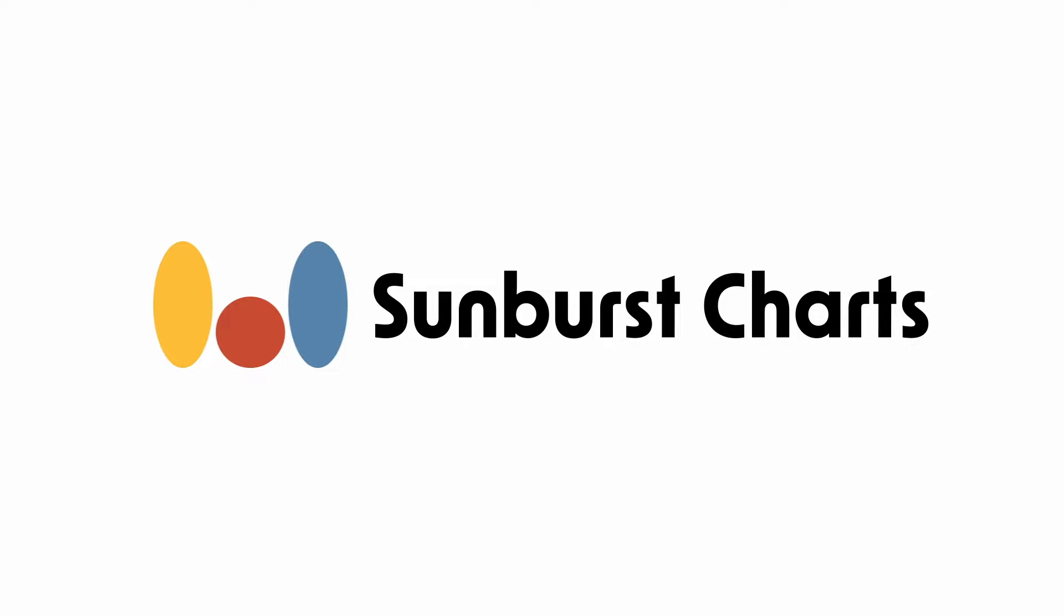In this video, I'll be covering sunburst charts and how you can plot them in Python using Plotly Express.